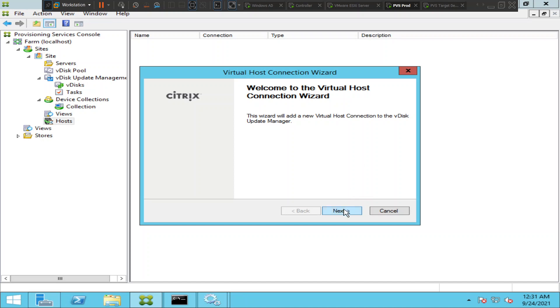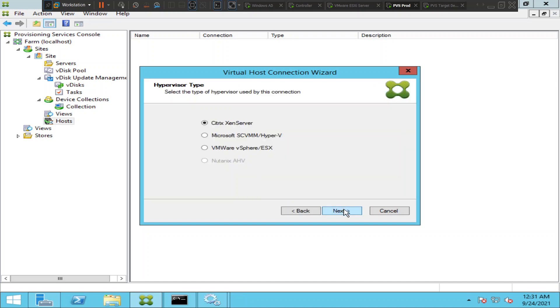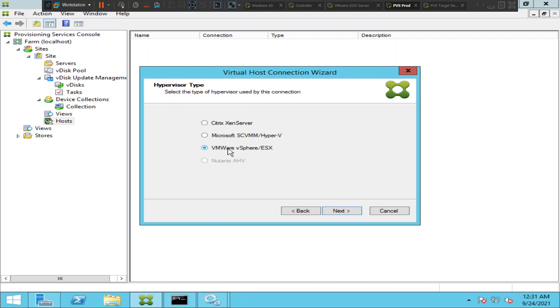It will ask whether you are using Citrix Xen server or Hyper-V or VMware vSphere or ESXi or Nutanix. In my environment right now I'm using VMware vSphere, so I would like to select this and click next.